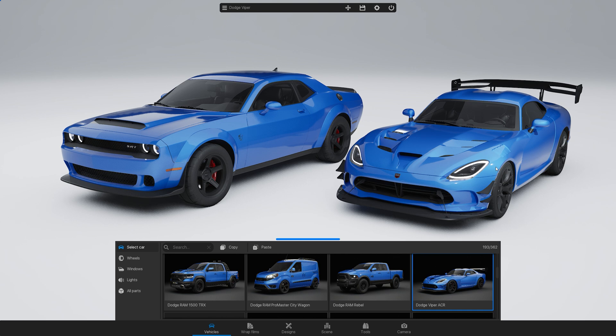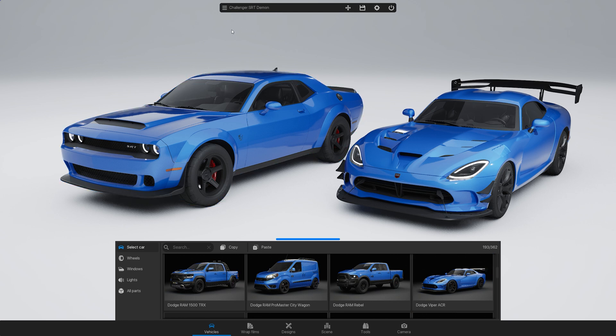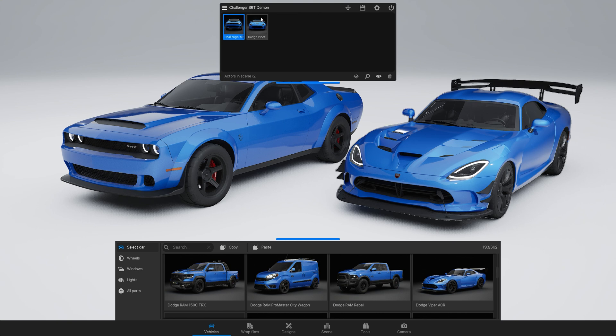Now you can edit the cars individually. The selected car's name appears in the top menu. To switch between them, simply click on the car in the scene or use the icons in the top menu.